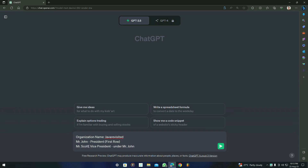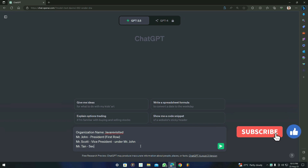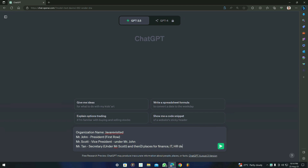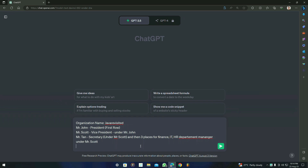You also have to name the vice president, so I'm going to type Mr. Scott. After that, there should be a secretary — we are going to name it Mr. Ten. You have to tell ChatGPT that the secretary should be under Mr. Scott. And then there are three departments: Finance, IT, and HR — these should all be under Mr. Scott, who is the vice president. We have given the positions and names. Then here is our main line: type 'generate me an organization chart using the details above with Mermaid.js syntax.'